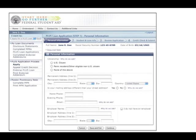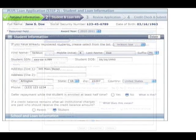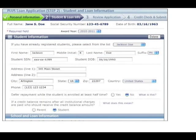To request a PLUS loan, you will be asked to supply some personal information. In addition, parent borrowers will supply information about their undergraduate student.